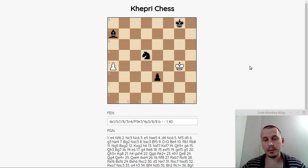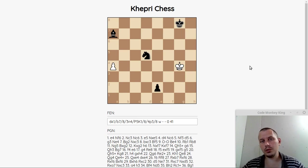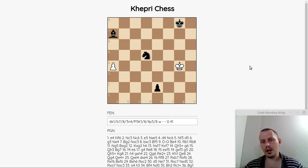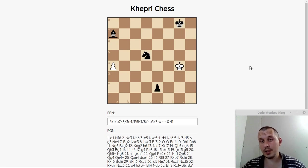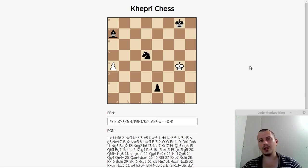Okay guys, so this is it from my side. Thanks for watching. Make sure to check KherpyChess out and have fun playing with it. You can also play using the UCI protocol to challenge other engines. So yeah, this is it from my side — thanks for watching, until the next time and take care.